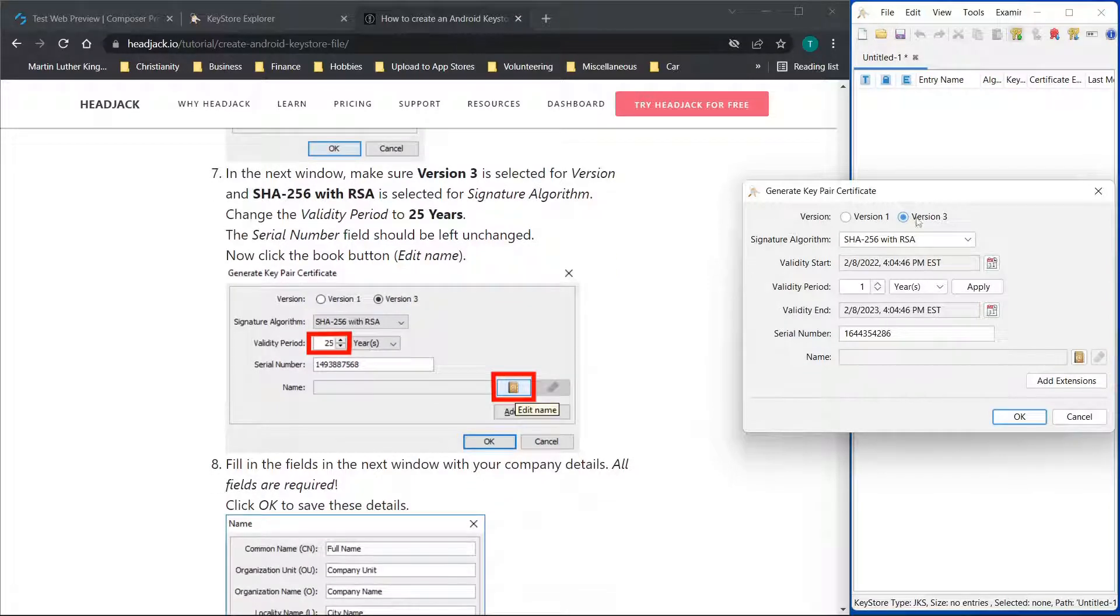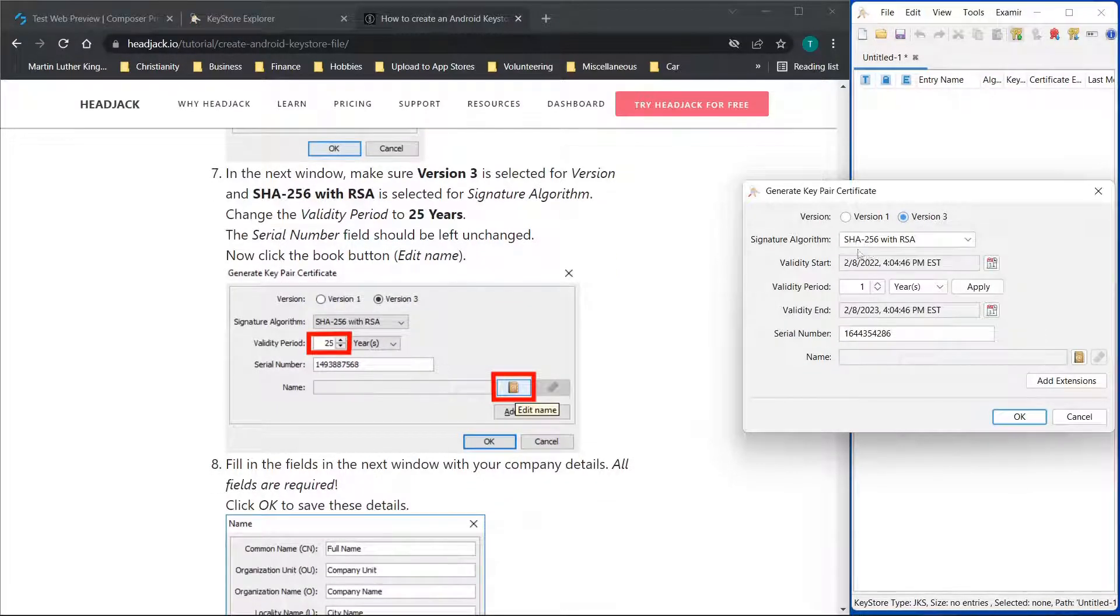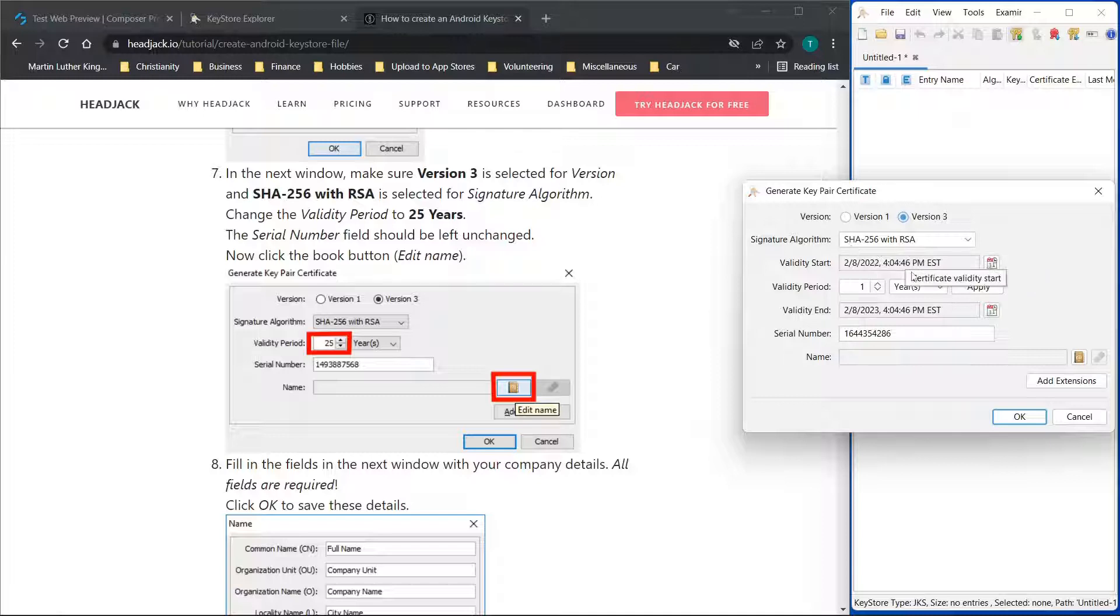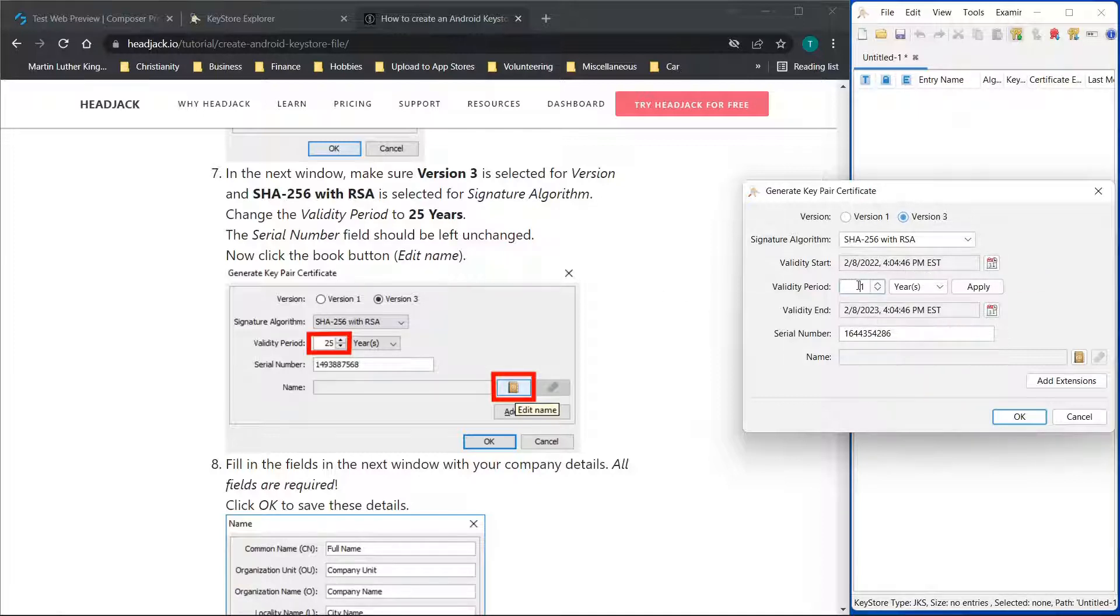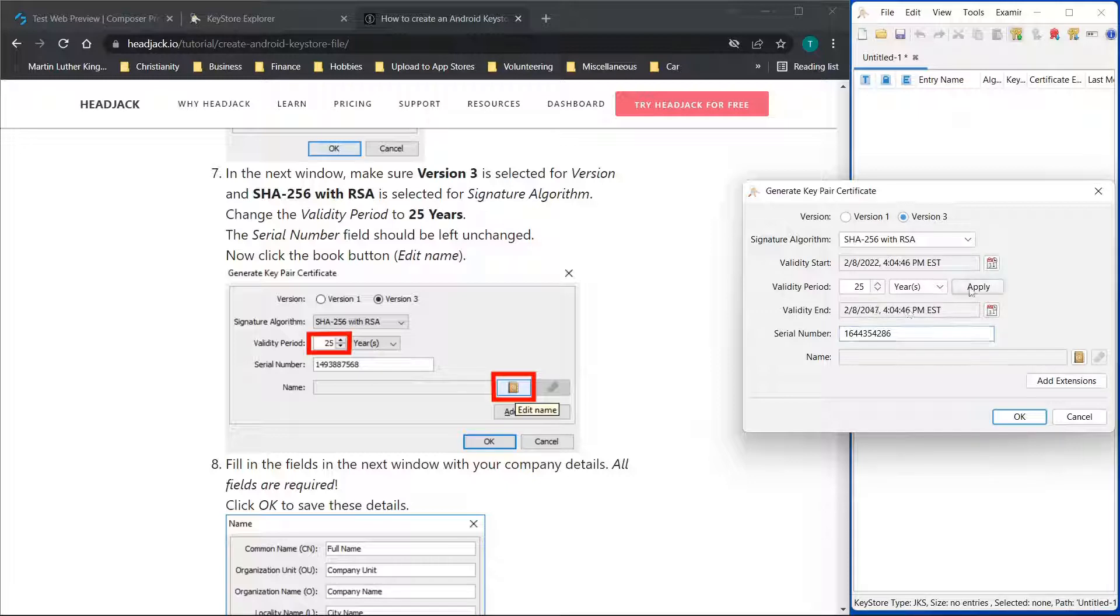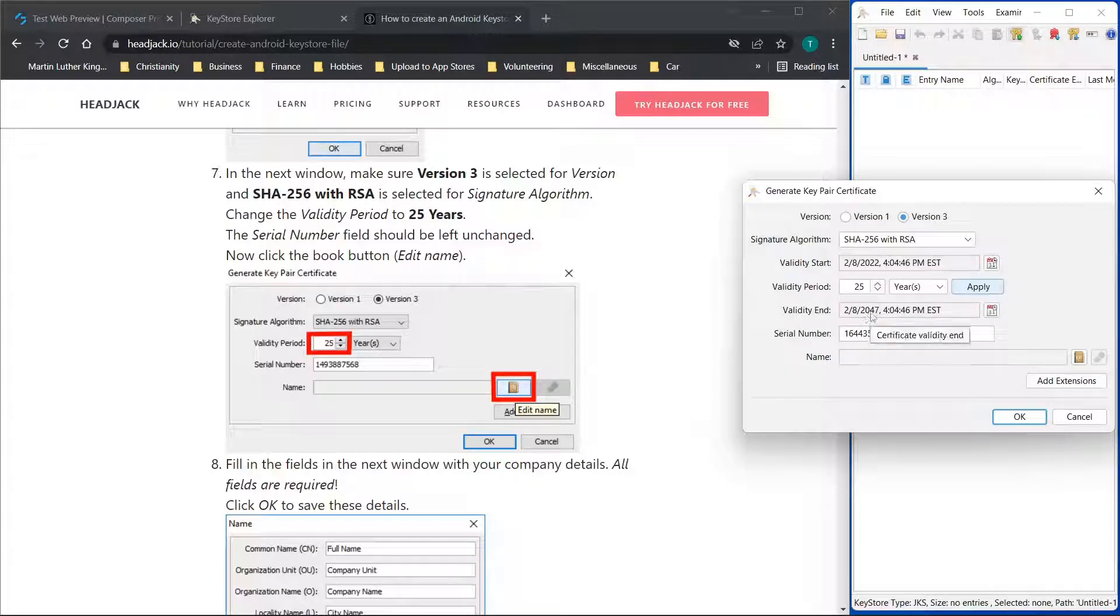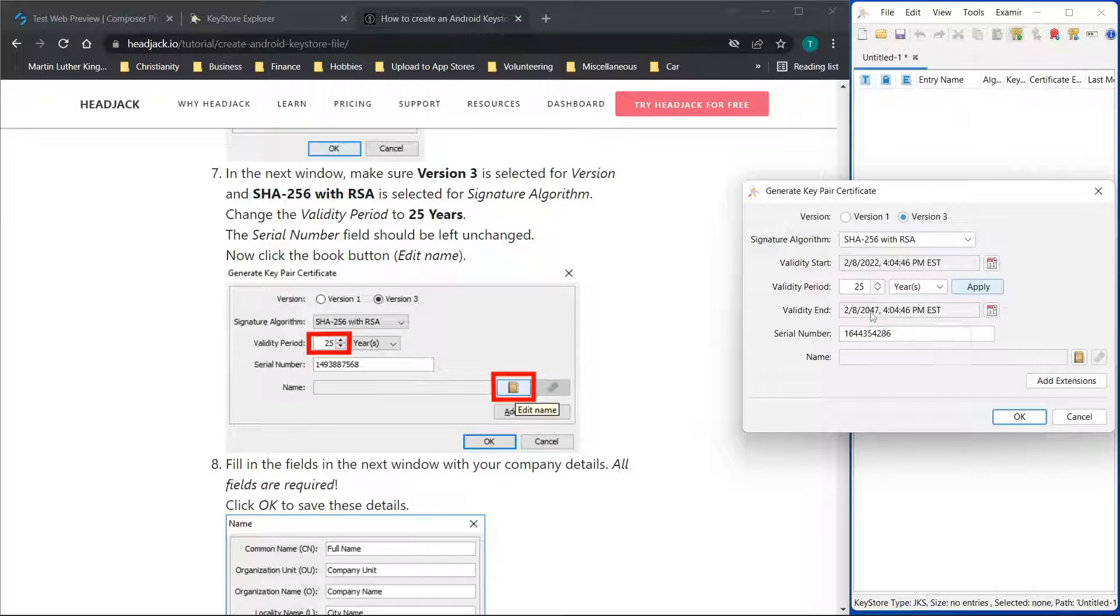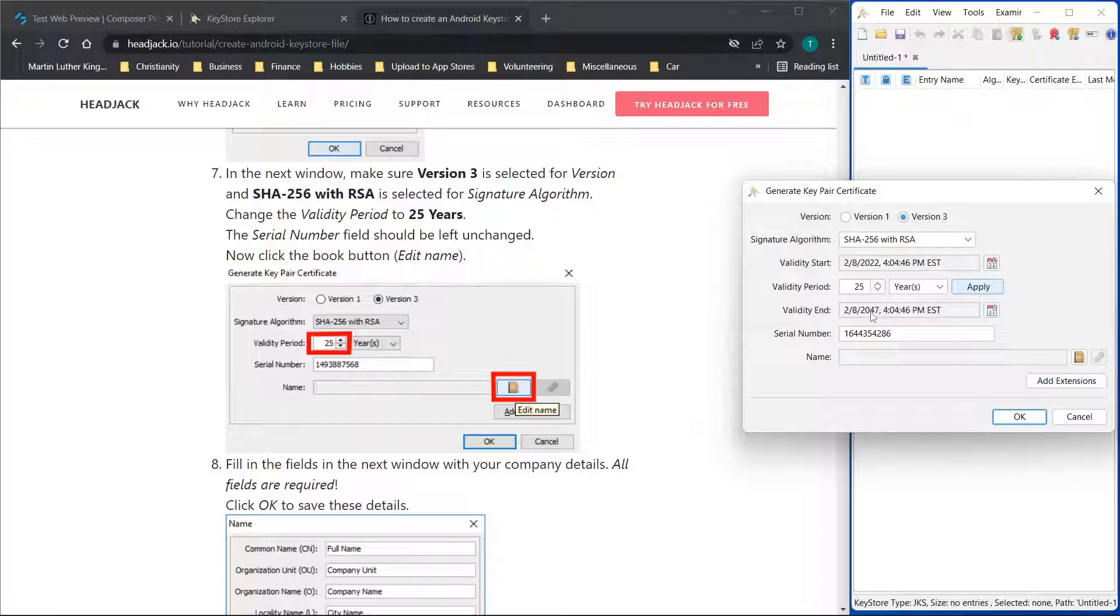Then they mention version 3, the SHA 256, and then you need to change the validity period. I want to note here if you don't click this apply button, if you just click out of it, this date will stay the same. So if you click apply, you'll see the date here will update. If you do not change this and you upload to Google Play, it is very possible that they will reject the application because the keystore file doesn't have a certificate that lasts long enough. So this one small step can save a lot of trouble later on down the road.